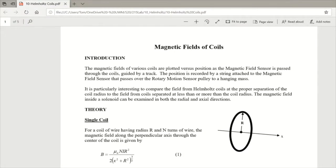Today, we are going to talk about magnetic fields of coils. In the lab, we are going to measure the magnetic field due to a current carrying coil. Using a magnetic field sensor and a rotary motion sensor, we will be able to observe what the magnetic field looks like as a function of x, or the position along the center axis of the coil.